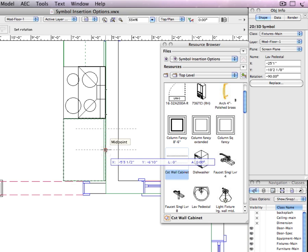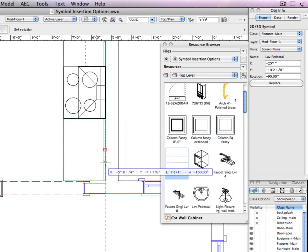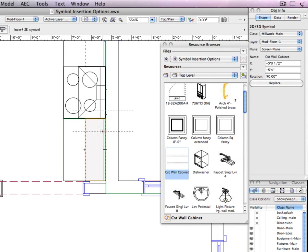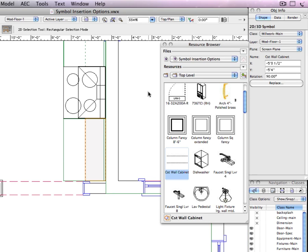Now when I place the wall cabinet, it is not a symbol in wall and it is in the millwork main class.